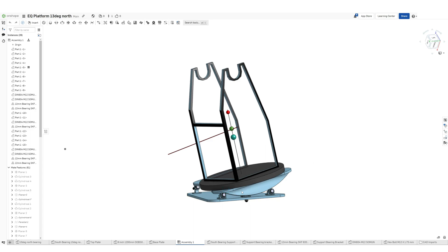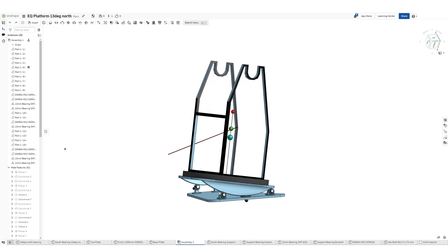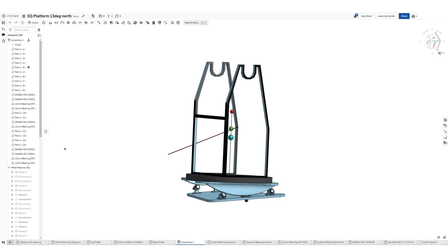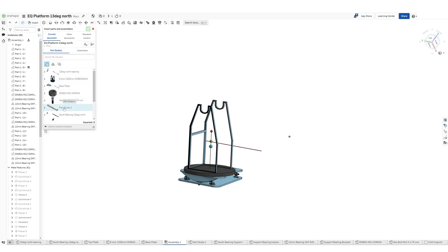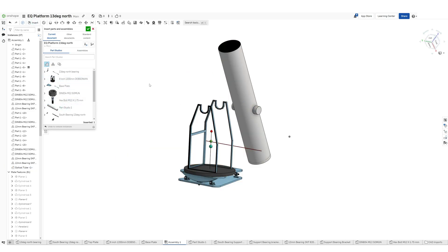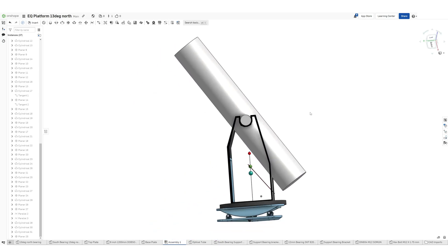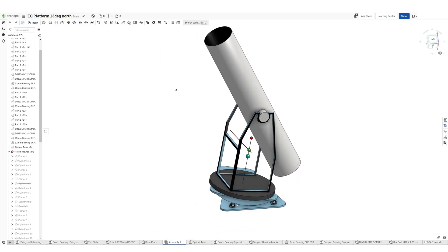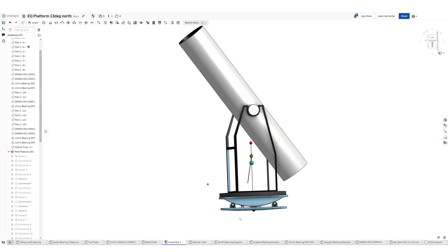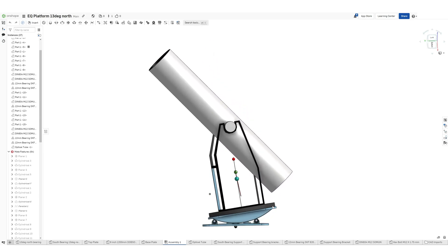So now you can see how our equatorial platform has turned out. I have also put a mock-up of my 8-inch GSO Dobsonian just for reference, so that you can have an idea about the size of the equatorial platform in reference to an 8-inch Dobsonian telescope.